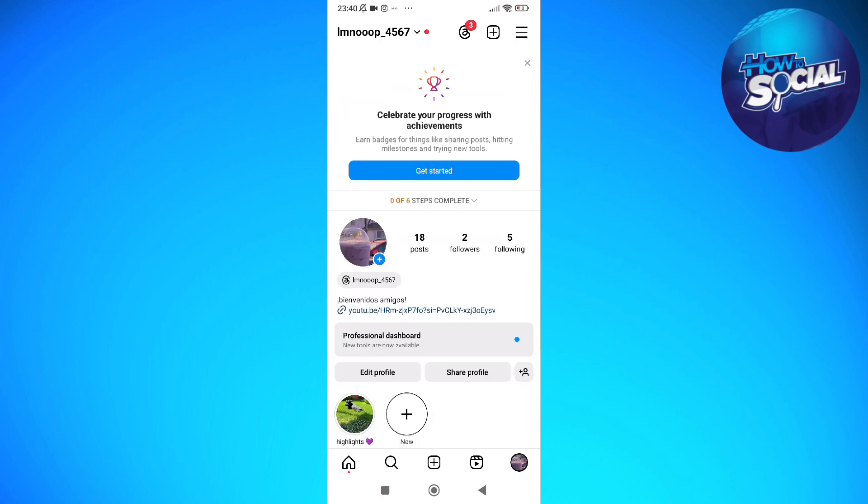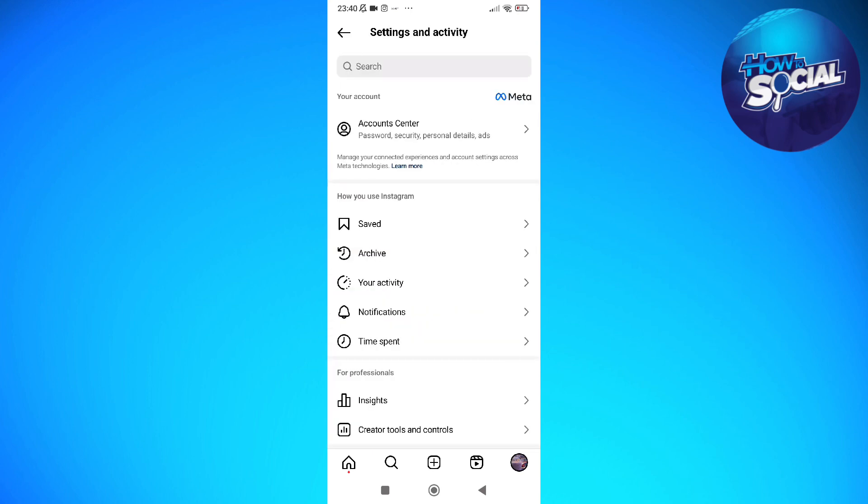You can set your account to private by tapping into your profile just like so and hit the three horizontal lines in the upper right corner of your screen.